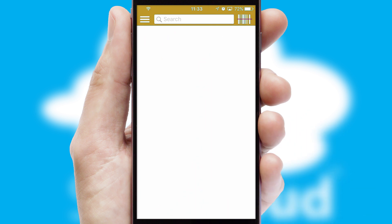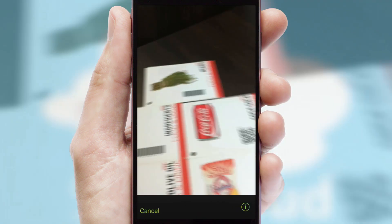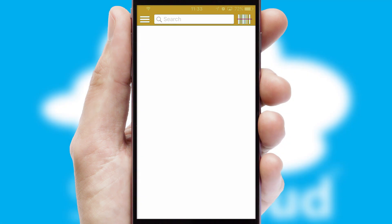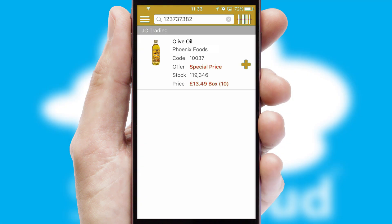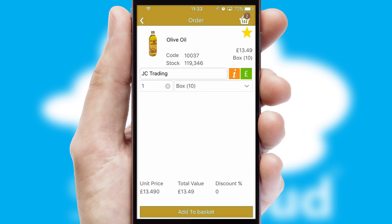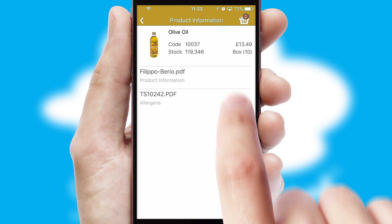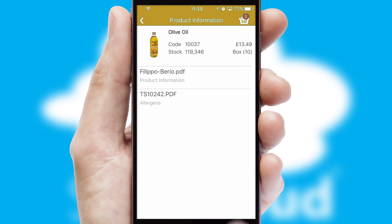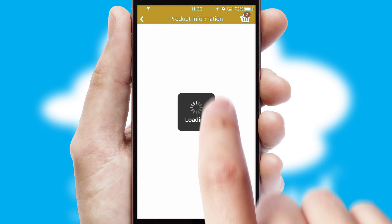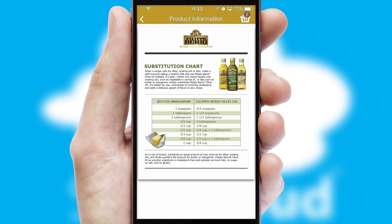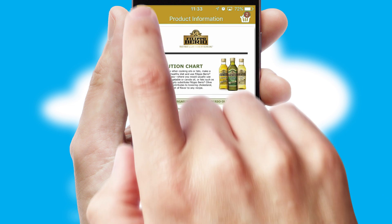Products can also be easily located and ordered by scanning any type of barcode or QR code. If you require further product information, then by clicking the information button, you'll be able to access detailed PDFs on the products.